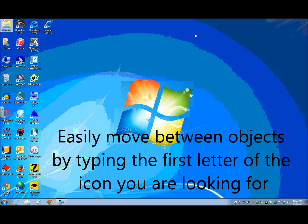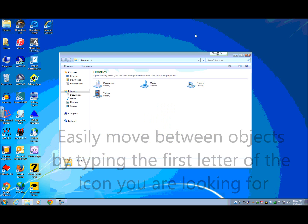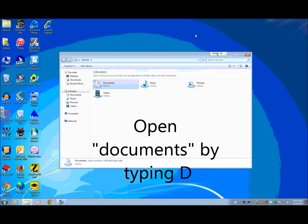Now, if you notice, I've pressed L to find my libraries. And I'm in the list view of Windows Explorer, which is the file manager for Windows. So what I'm going to do is I want to open my documents.